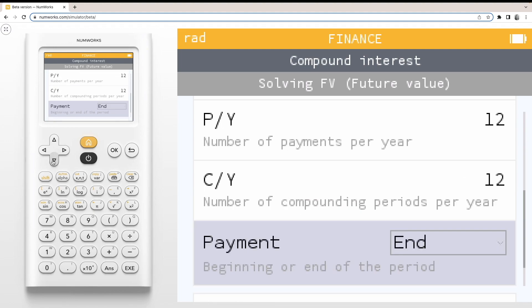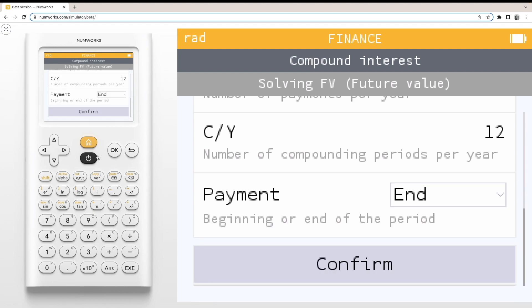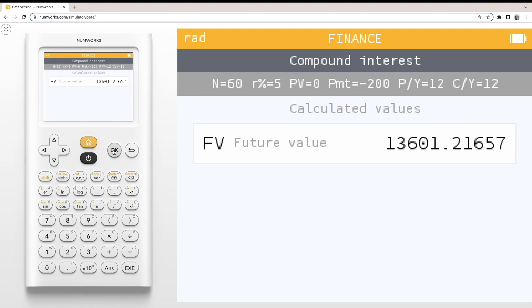Finally, we'll leave the payments per year and compounding periods per year as 12, and make payments at the end of each period. Pressing confirm gives us a future value of $13,601.22.